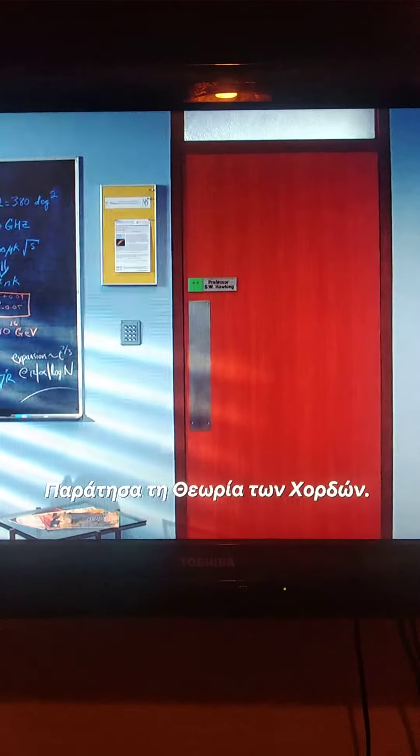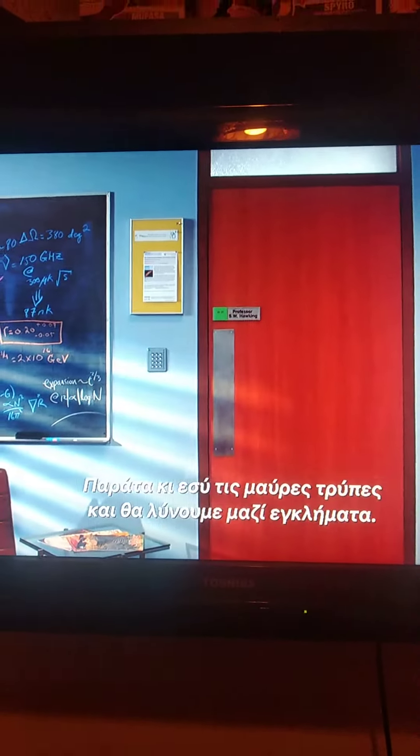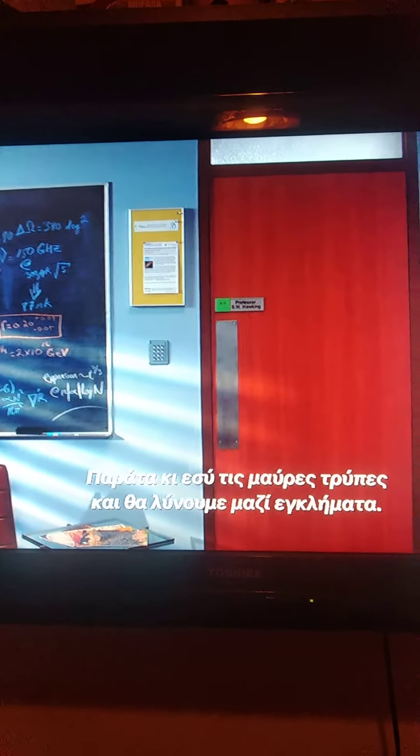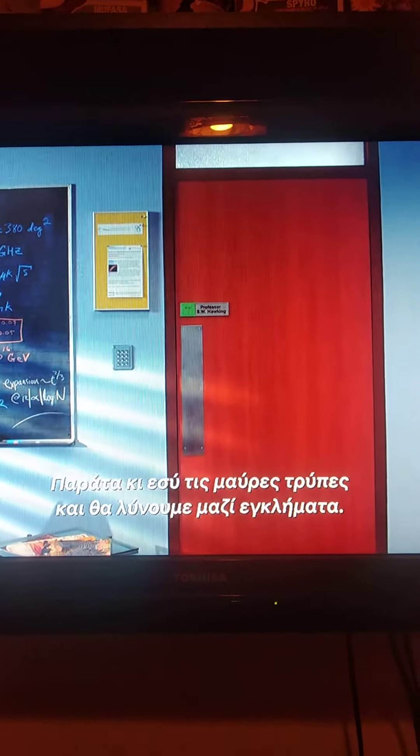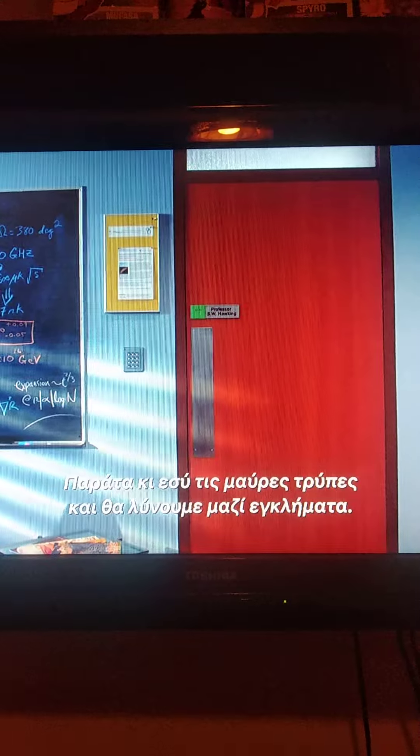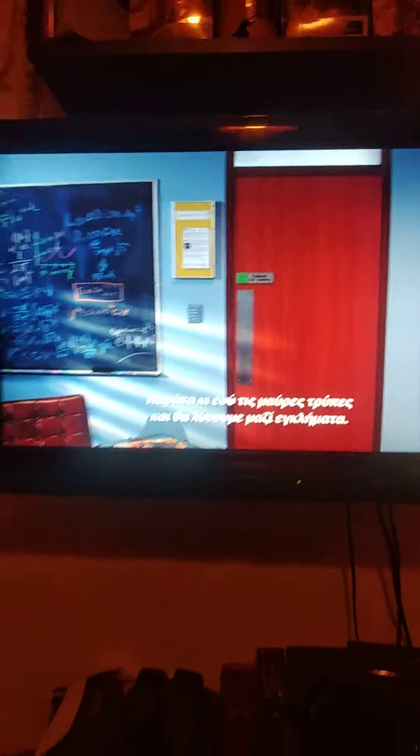I gave up string theory. You should go black holes, and we can totally solve crime together.